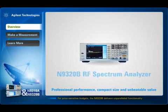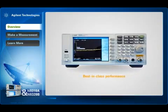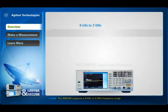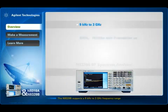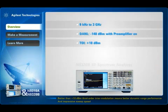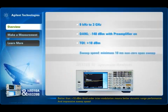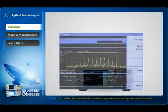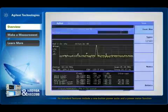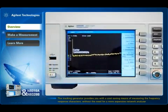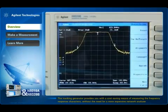For price sensitive budgets, the N9320B delivers unparalleled functionality. It offers best-in-class performance for a wide range of applications. The N9320B supports 9 kilohertz to 3 gigahertz frequency range. The preamp option displays low display average noise level, which means lower signals can be detected. Better than plus 10 dBm third order intermodulation means better dynamic range performance and impressive sweep speed. Its standard features include a one-button power suite and a power meter function. The tracking generator provides a cost-saving means of measuring frequency response characteristics without the need for a more expensive network analyzer.